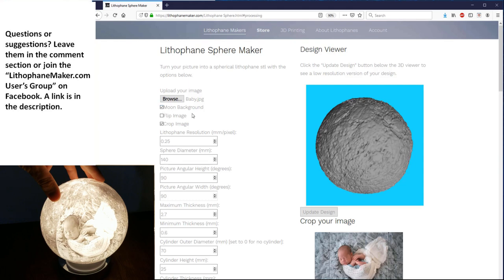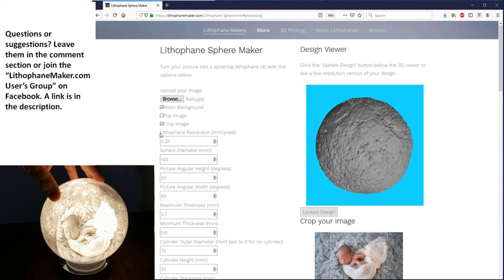You can flip the image, and that will rotate the image 180 degrees so that you can have the cylinder on top instead of being on bottom. You can crop the image, which allows you to control the angular height as well as the angular width of the image. And then down here, you have the lithophane resolution. That's the same as all of the other tools. It's the distance between unique heights on the lithophane surface. So the smaller that number is, the shorter the distance between unique heights, and the greater the resolution of your lithophane.